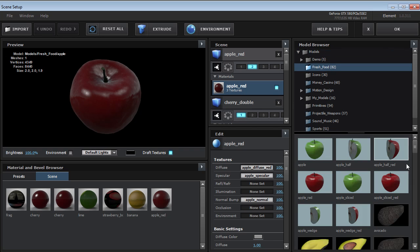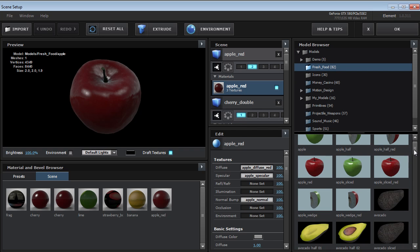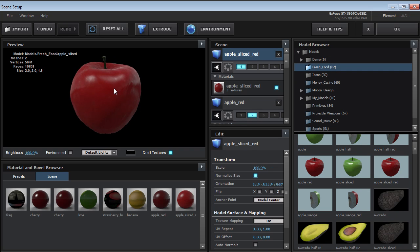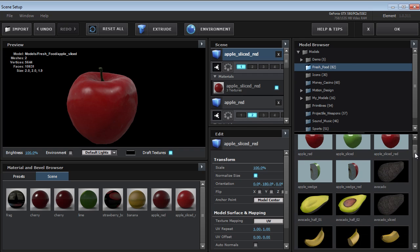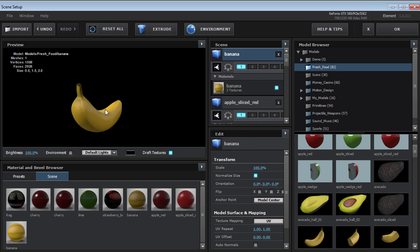So fresh food. We've got some apples. The avocado, because you have to have that, right? Banana.